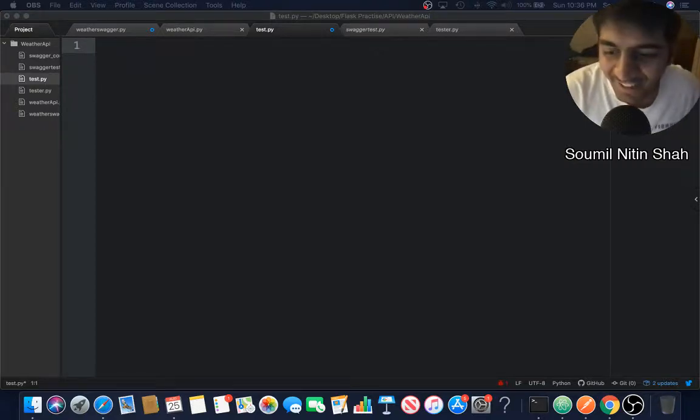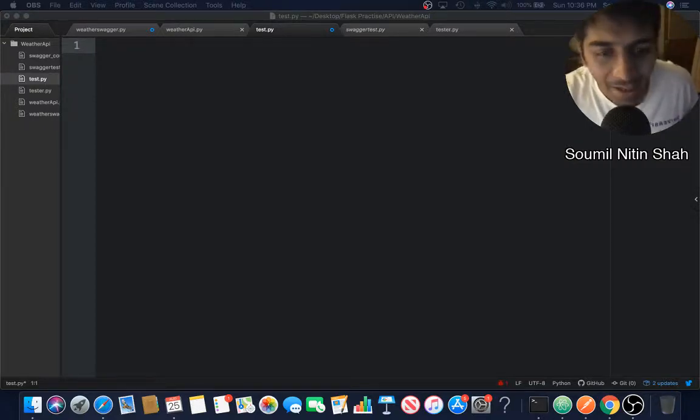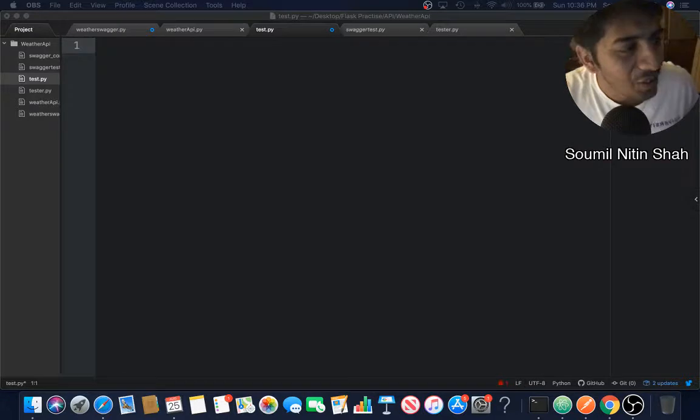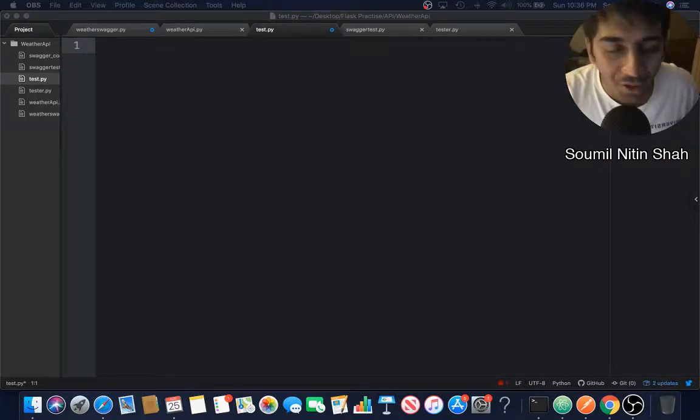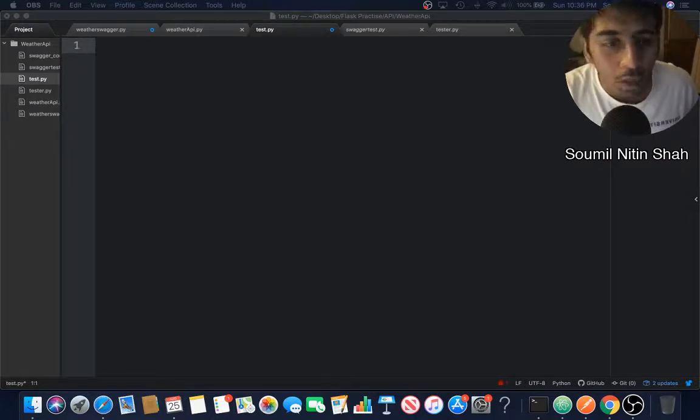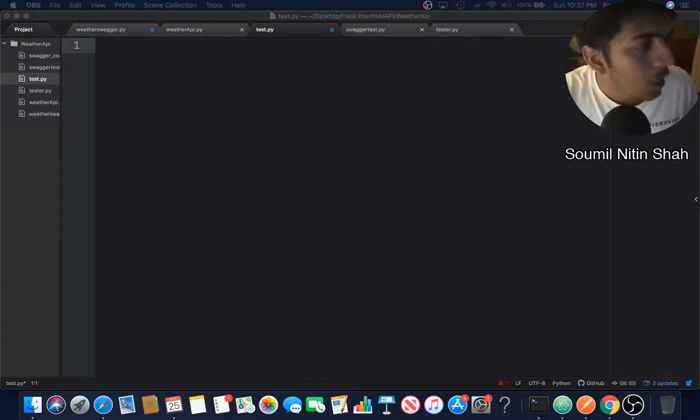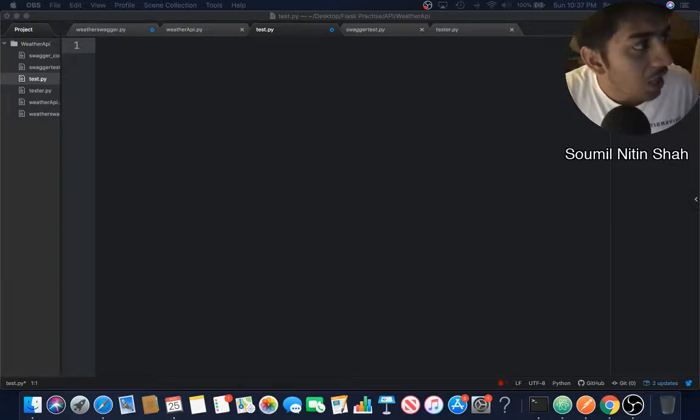All developers, good evening. My name is Soumil Nitin Shah. In this tutorial, I'm going to explain how to pass multiple arguments in an API call and how to validate these arguments.